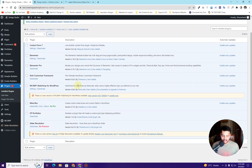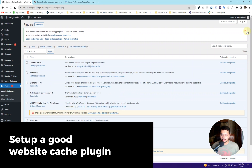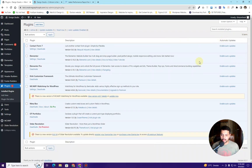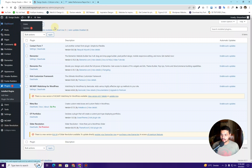Next, you will have to set up a website optimization plugin. In this video we are going to look at a free plugin called W3 Total Cache, and I will walk you through how to set it up so you get maximum speed optimization on your website. So without further ado, let's get started.